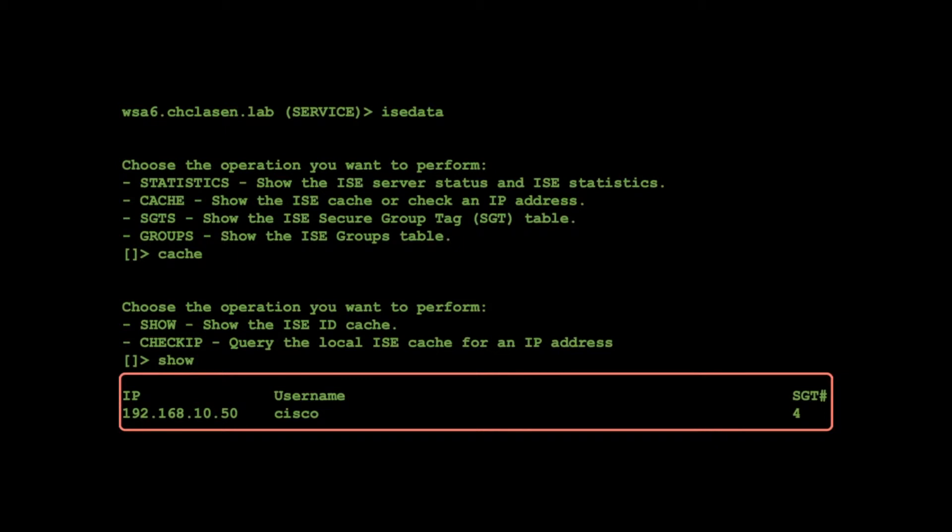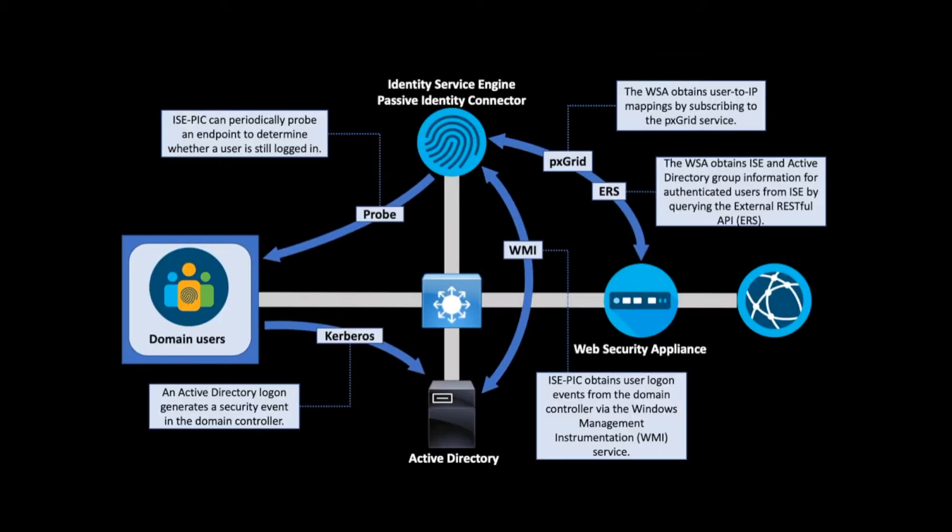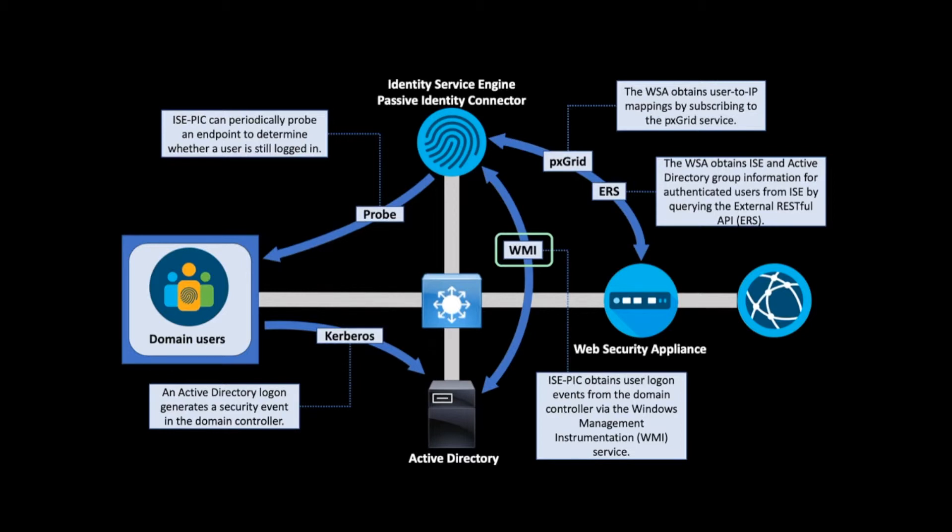ISE can also identify users without requiring active authentication. Available in every ISE installation is the Passive Identity feature. Instead of relying on 802.1x or web authentication, this feature can connect to Active Directory using the Windows Management Instrumentation interface and subscribe to specific events in the Windows Security Event Log. Passive ID can also consume syslog messages to identify user login events.